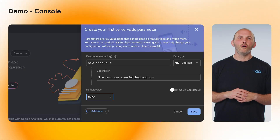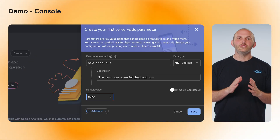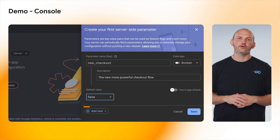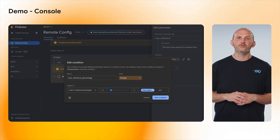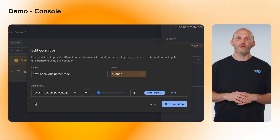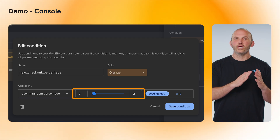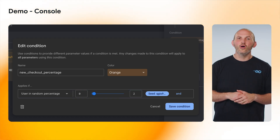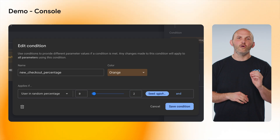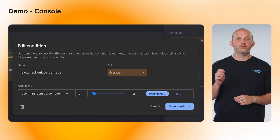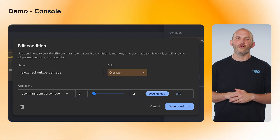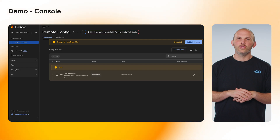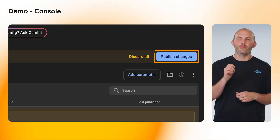Once this is done, we will go and add a new condition, visiting the Add New button at the bottom of the screen. We will choose a random percentage as a value and then set it from 0 to 2%. This means that 98% of the time our users will see the first checkout flow, whereas 2% of the time they will see our new checkout flow. One last thing before we start writing some code is that we need to press the Publish button.